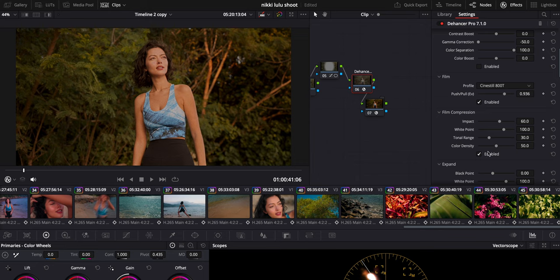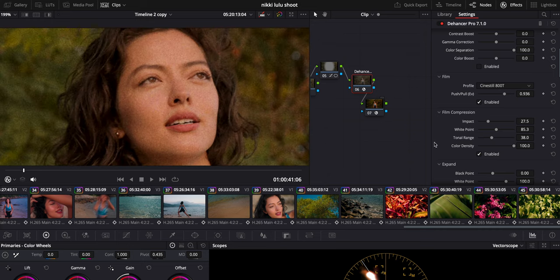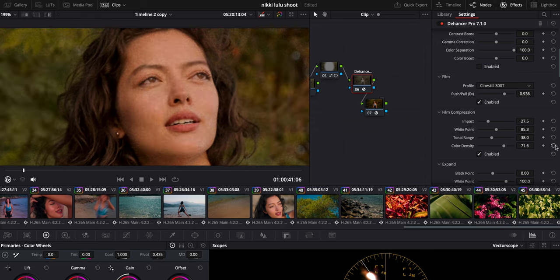Film compression is a tab I use quite a bit — I hit enable and it adds that more filmic look. Film has all this dynamic range and it softens the whites and gradation. I'm going to bring the brightness down quite a bit, bring the white point down to about 85, and play with tonal range — the default is 30, so I'll bring it up a little for more saturation in skin. Color density I'll adjust to about 65, which evens and flattens things out. Enable and disable, you can see the differences we're making.